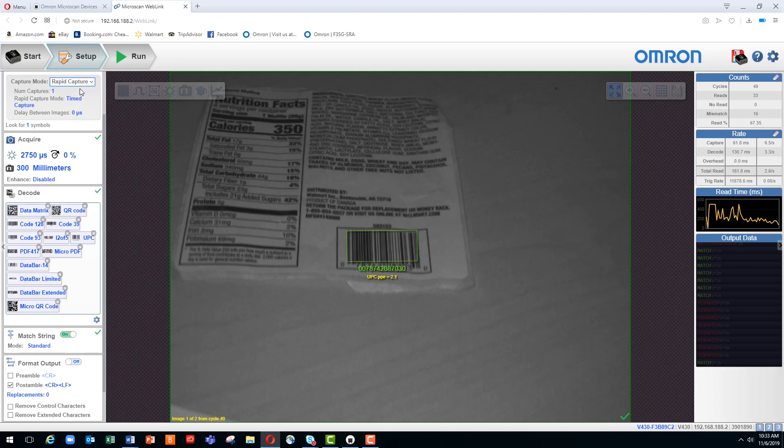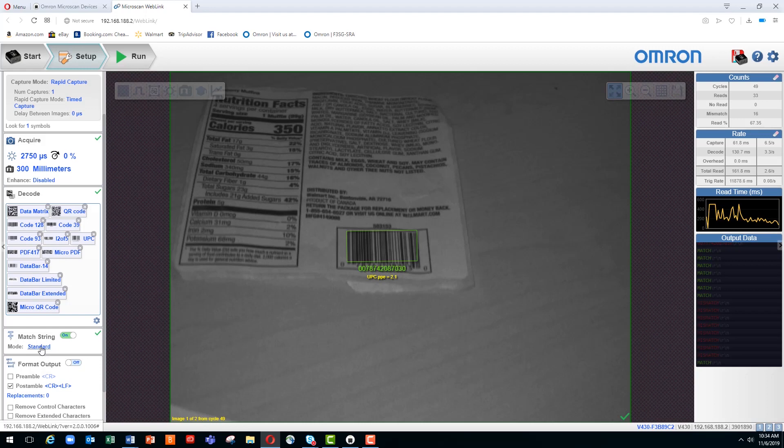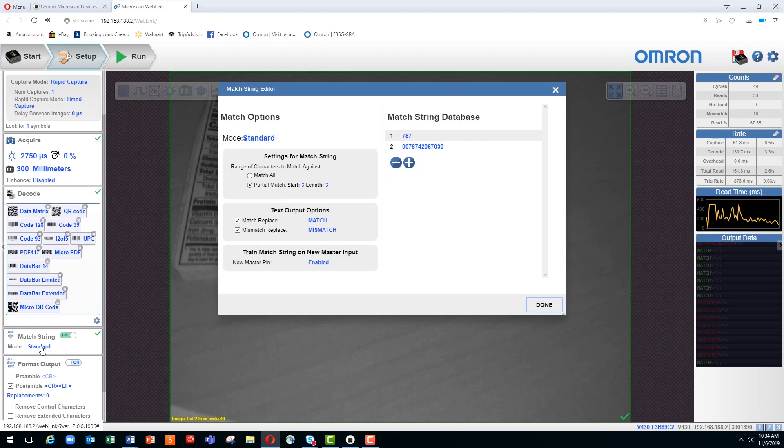To open the match string editor, we look further down the page, and you can see that we have a selection button on or off for match string. In the default position, it is off. Once we enable it, you can see there is a mode defined here as standard, which is the default.